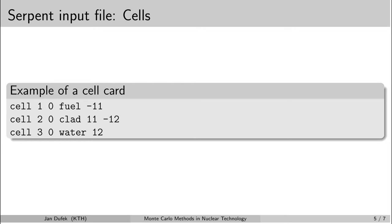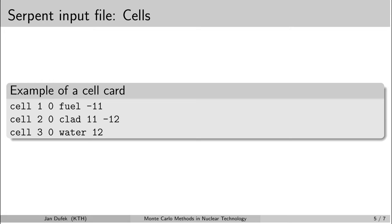And here we have a simple example of several cell cards. The first cell card we assigned the number one to it. We could choose a different number, so this is arbitrary. We can see that it belongs to universe number zero. So this cell is directly present in the system, so it will be visible to neutrons. Then we can see that it is filled with a material that has a name fuel.